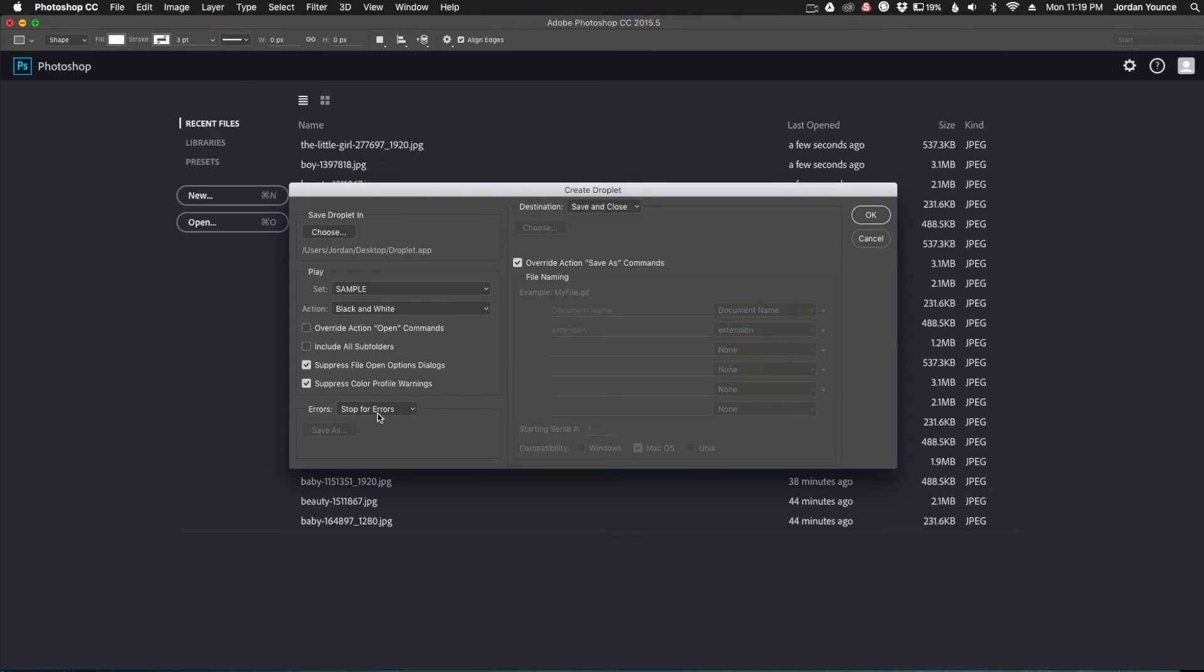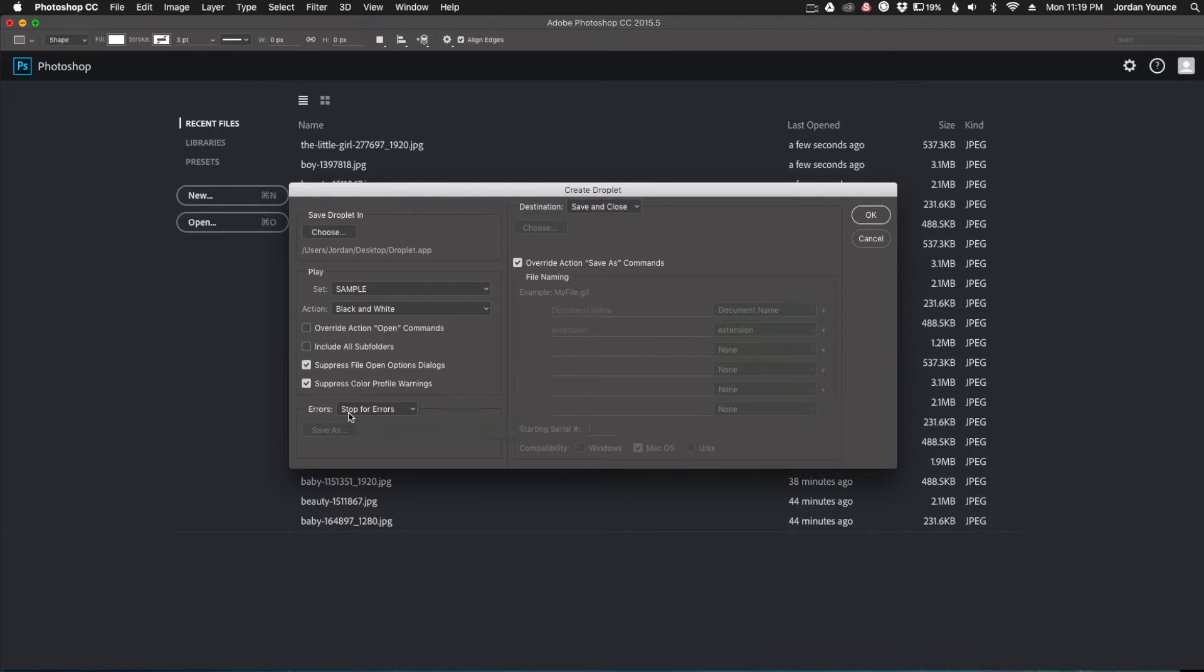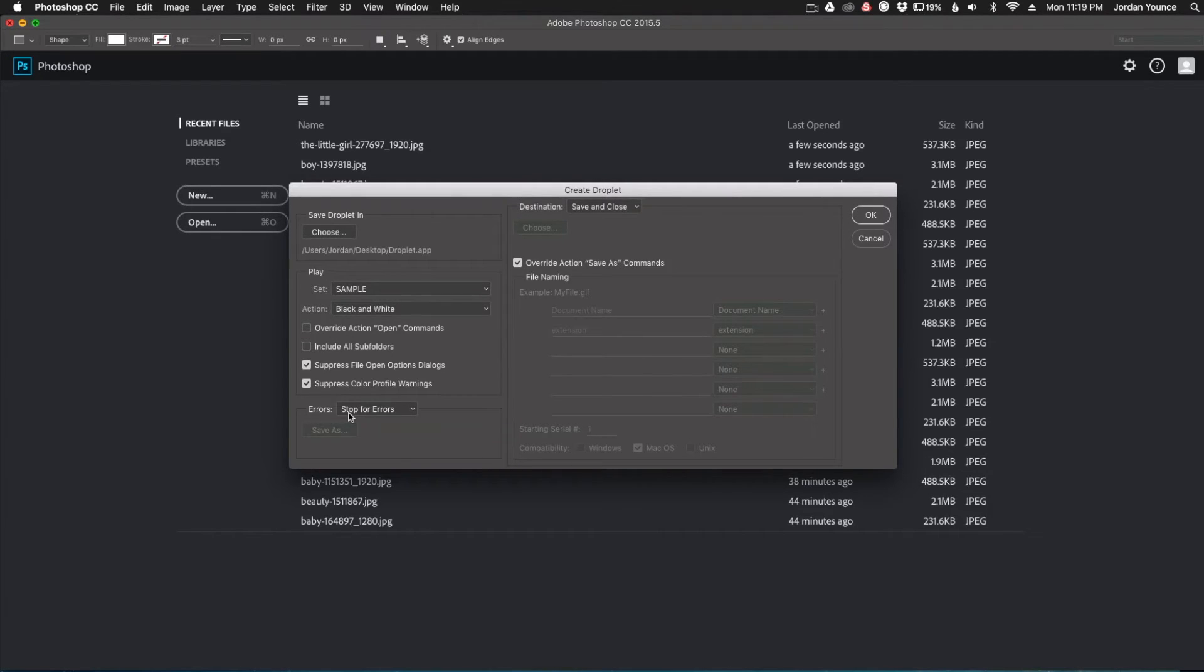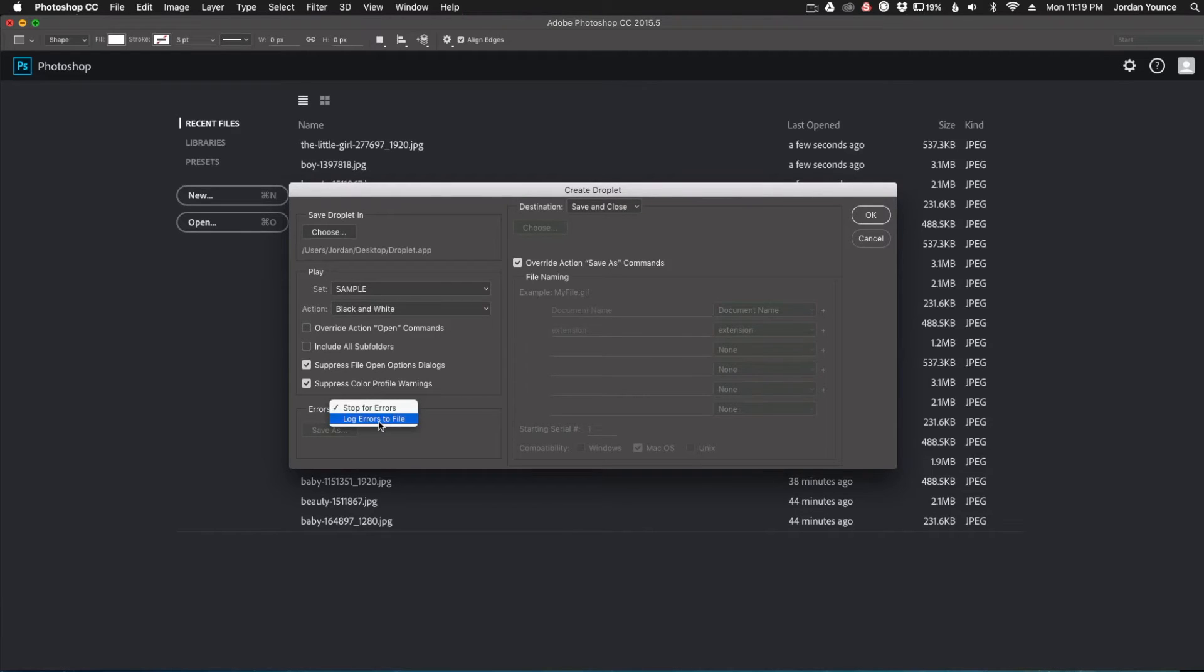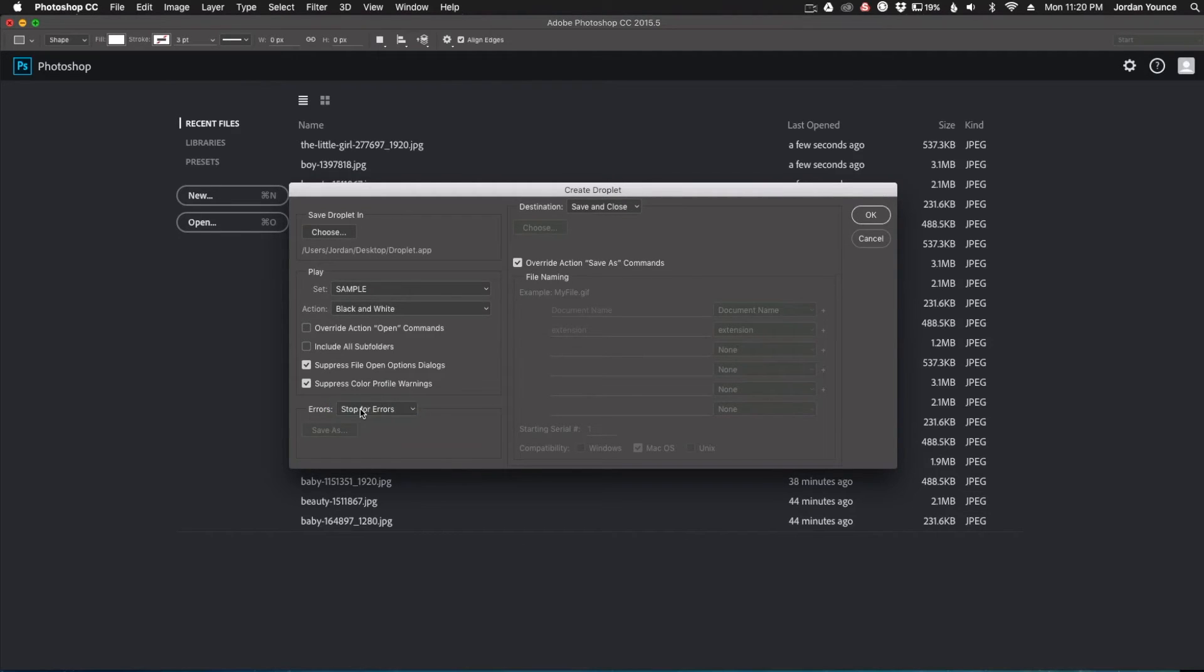The next option, which I always keep on stop for errors just to make it easy, is where the errors will be. So if you say stop for errors, then Photoshop will go ahead and stop exactly what it's doing at that point and wait for you to tell it what to do. If you're running a whole bunch of files at once, you can say to log errors to a file. And that's where you can save the error file and it will just keep blowing through all the photos and not stop at all. So I just usually keep it to stop for errors just so I can see if it's not running.